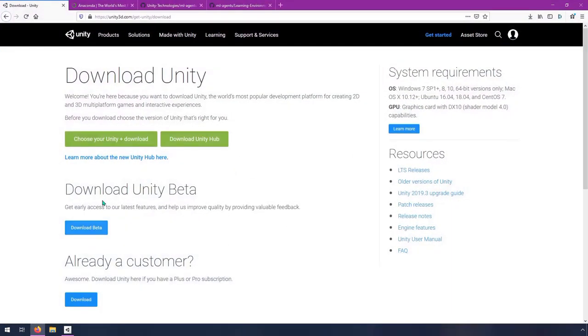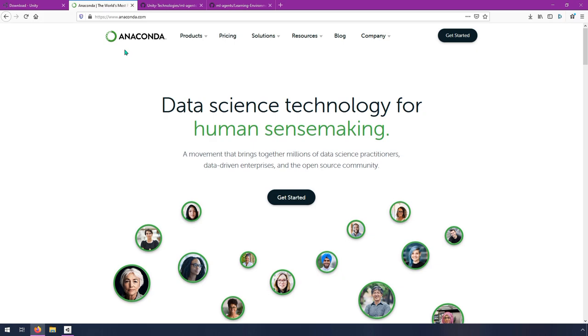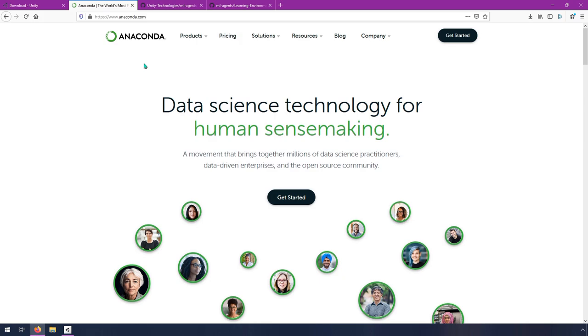Anaconda. So most deep learning training in my experience is done with Python, and Windows is not great in my experience with managing Python environments. And that's where Anaconda comes in. So ML Agents uses Python for training, and Anaconda helps you install Python and manage Python on your computer. It works on Windows and Mac and Linux. And we're just going to use it in this course. It's pretty easy to use and it's free.